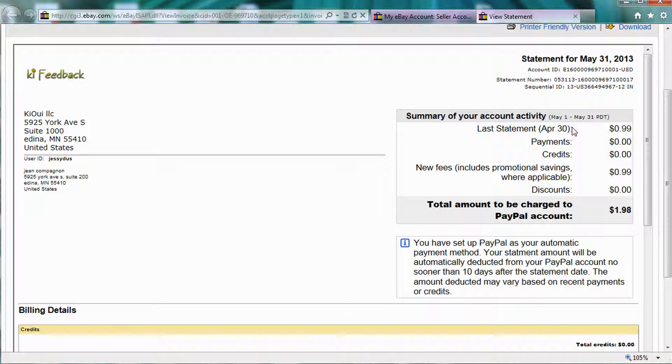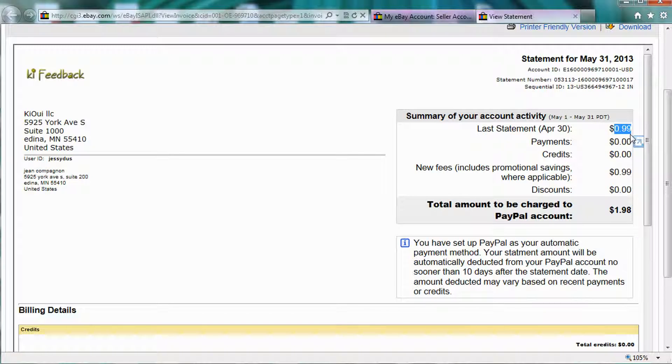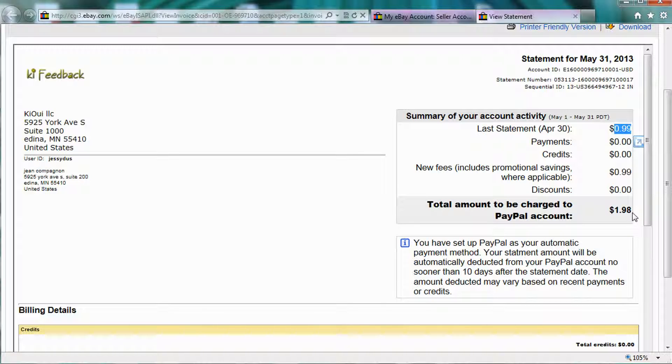You can see here, last statement, $0.99. eBay has a problem processing those statements less than $1. So basically, it accumulates until it goes to $1.98, and then it's being automatically processed. And again, eBay is working on this, but they haven't fixed it yet.